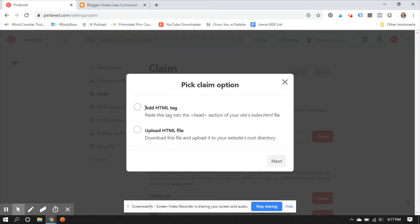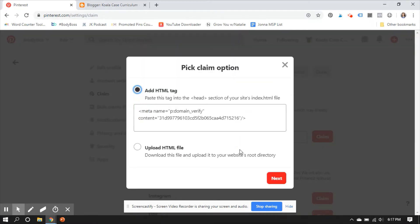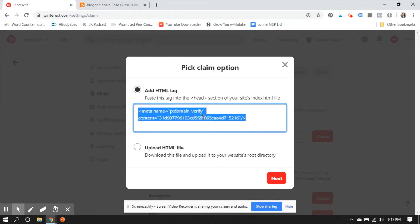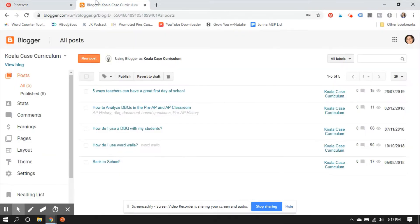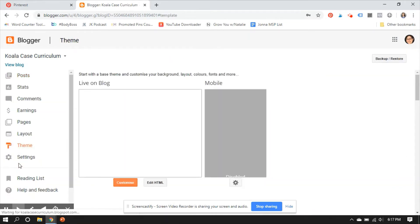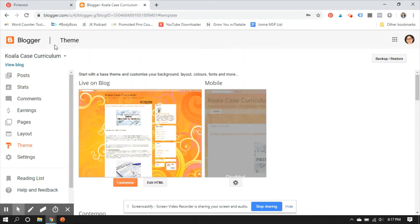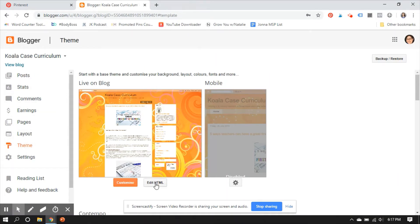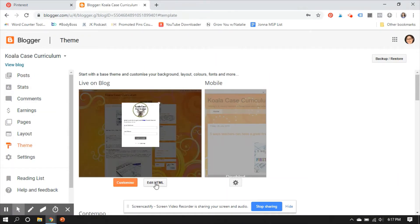Alright, we're going to add an HTML tag. It's that very simple tag right there. Now that's the easy part, and this part's not hard. It can be a little intimidating. So we're logged into her Blogger account right here. I came down to Theme, and I'm going to click on Edit HTML.